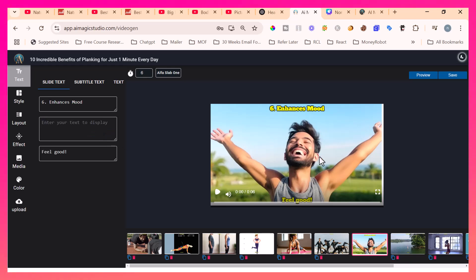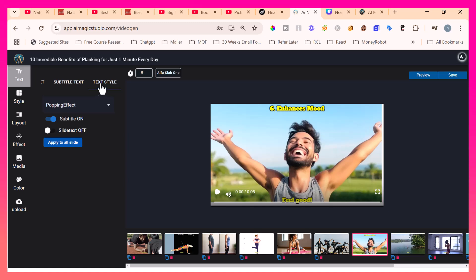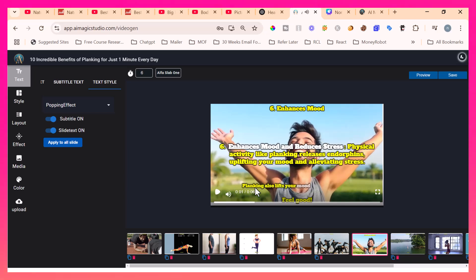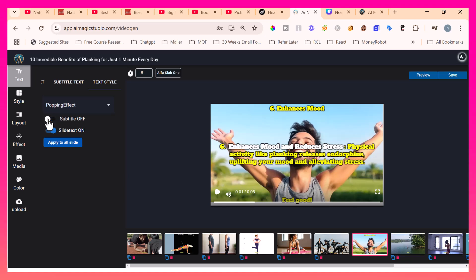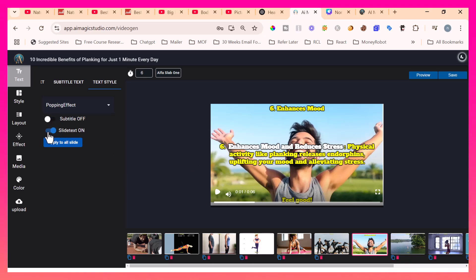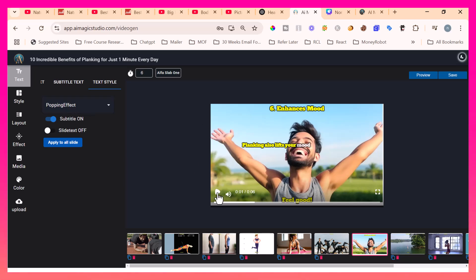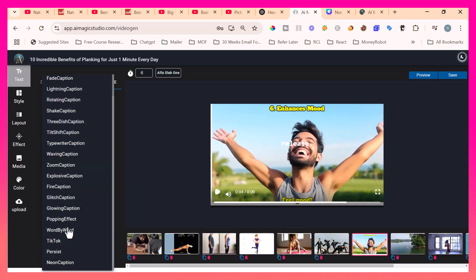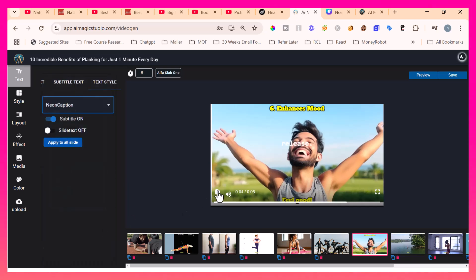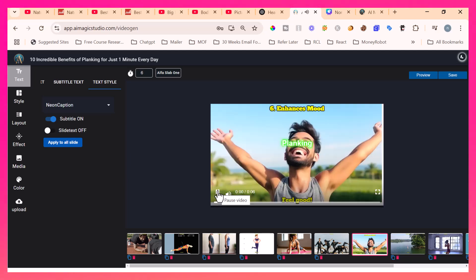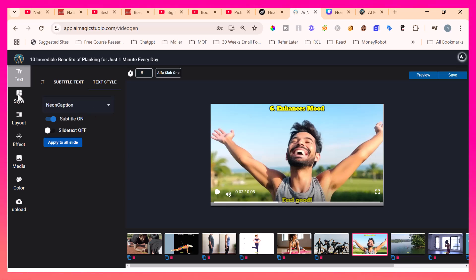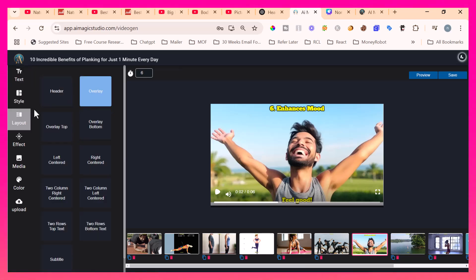Right now that script text is not displaying here because in the text style, I just turned off the slide text. If I turn it on, that slide text will come. Likewise, the voiceover text is also coming. If I turn off the subtitle, the subtitle will go. If I turn off the slide text, slide text will also go. If I enable the subtitle, right now it has the popping effect for the subtitle. It has many effects. For example, if I select the neon caption and play it: Planking also lifts your mood. Likewise, many options are there that we can use.